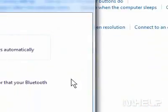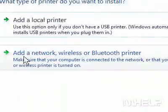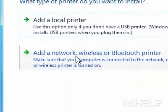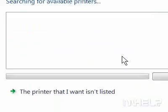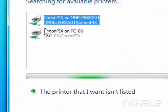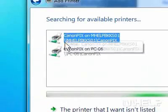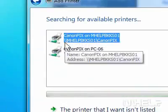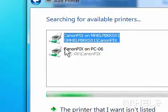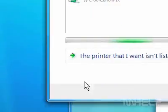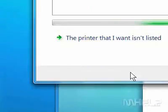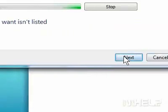Step 5: Click Add a Network, Wireless, or Bluetooth printer. Step 6: Click the printer that you want to use. Step 7: Click Next. A dialog box will appear.